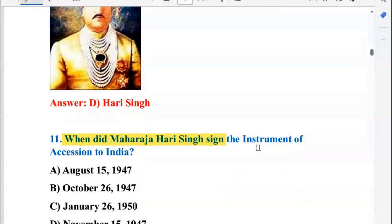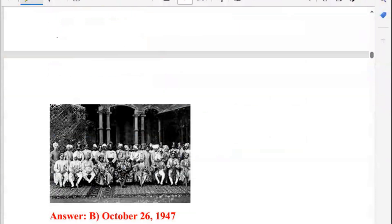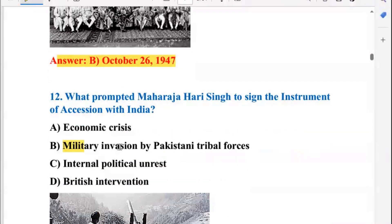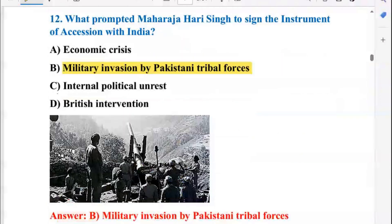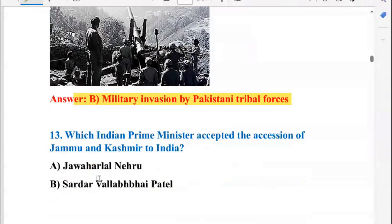When did Maharaja Hari Singh sign the Instrument of Accession to India? This date is important — it was 26 October 1947. What prompted Maharaja Hari Singh to sign the Instrument of Accession? It was a military invasion by Pakistani tribal forces. That was the main reason, so the right answer is B.